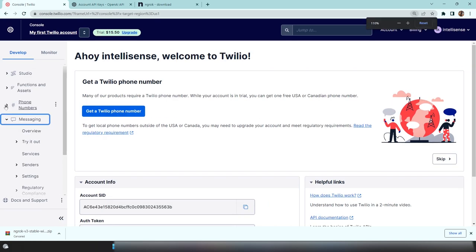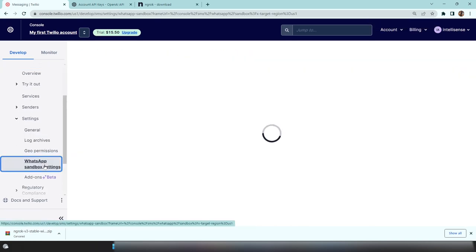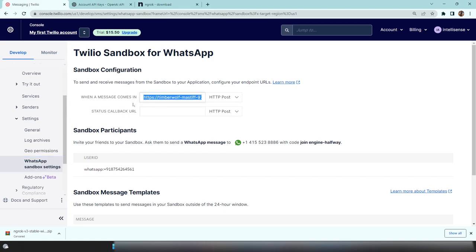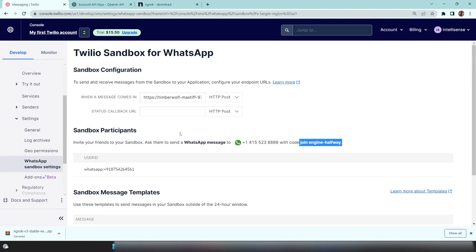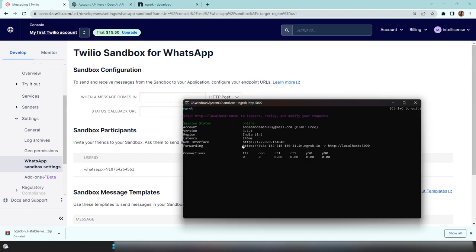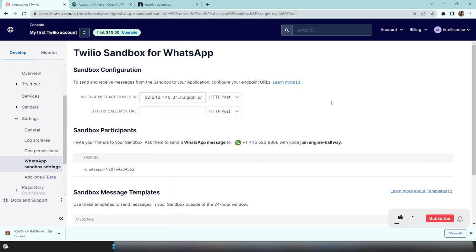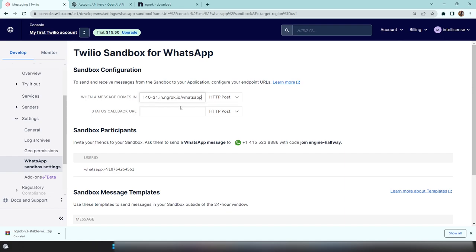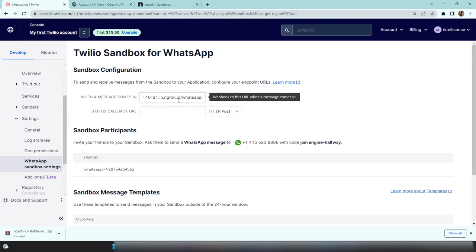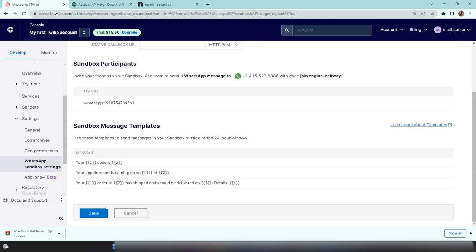Copy the public ngrok URL, then go to Twilio. In the left sidebar, go to Messaging > Settings > WhatsApp Sandbox Settings. Under 'When a message comes in', delete the existing value and paste your ngrok URL followed by /whatsapp. This tells Twilio to redirect incoming WhatsApp messages to your API, which will respond and send back the reply. Save the settings.